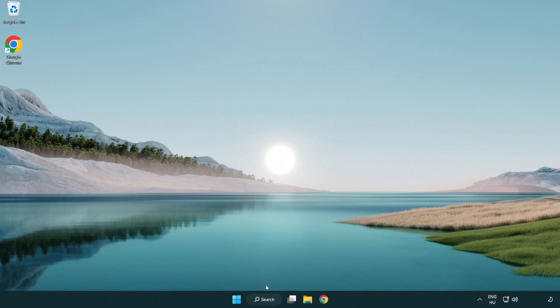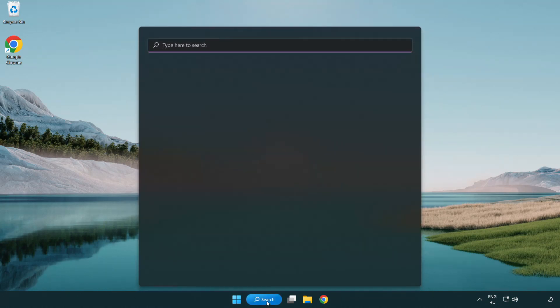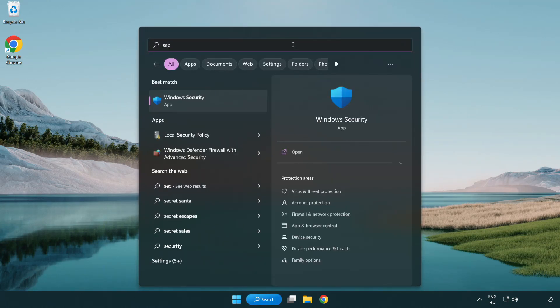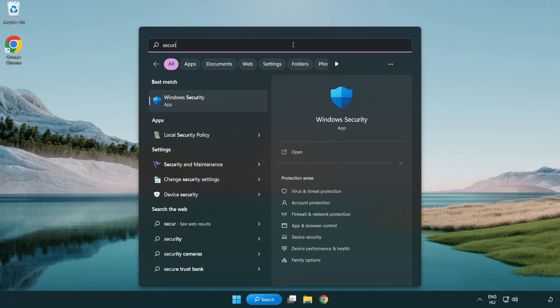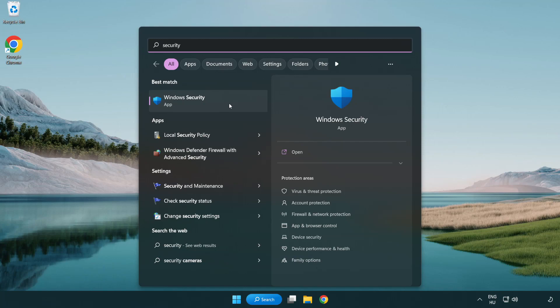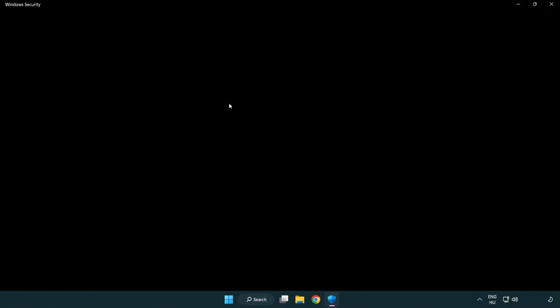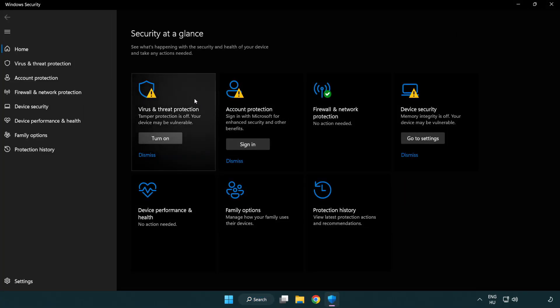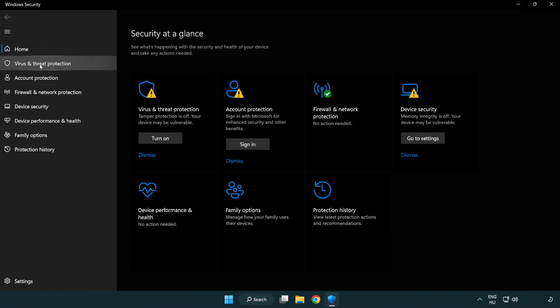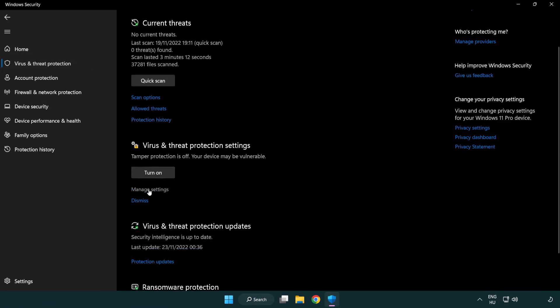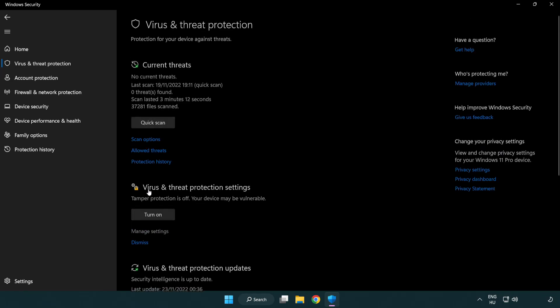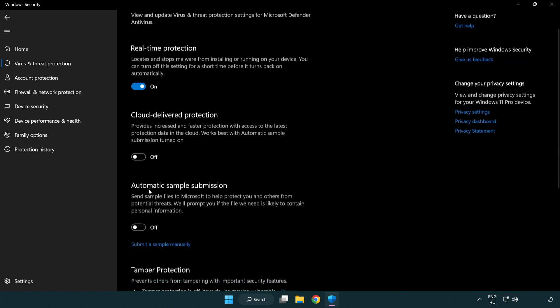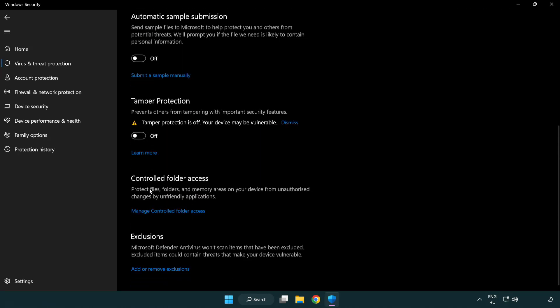If that didn't work, click search bar and type security. Open Windows Security. Click virus and threat protection. Scroll down, click manage settings. Scroll down. Click add or remove exclusions.